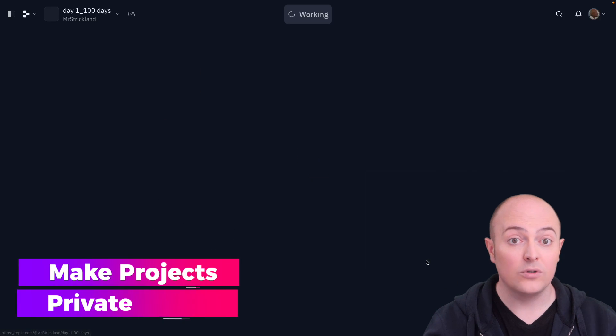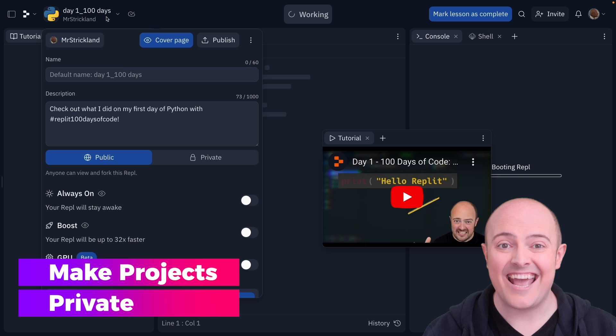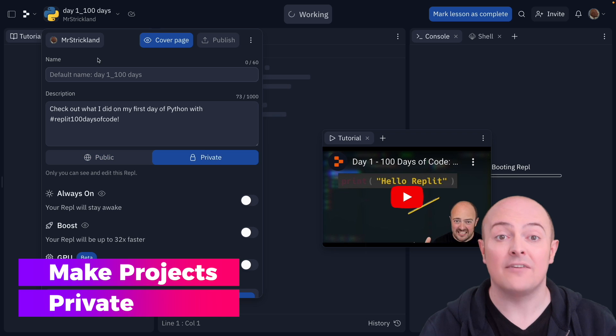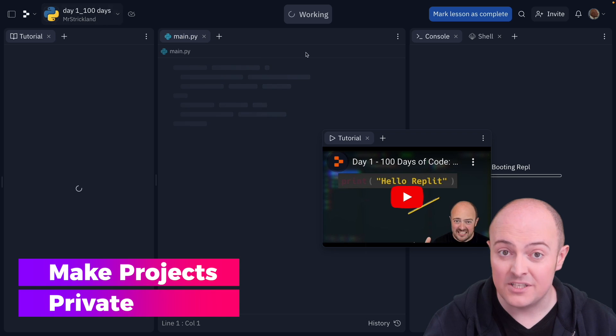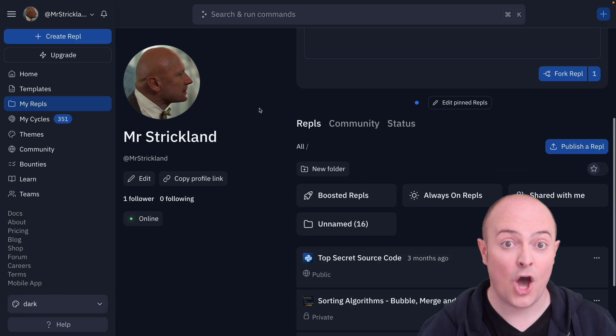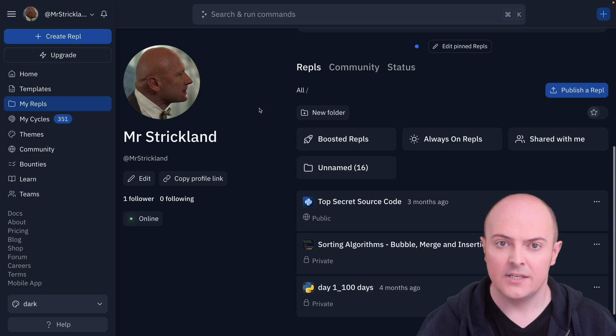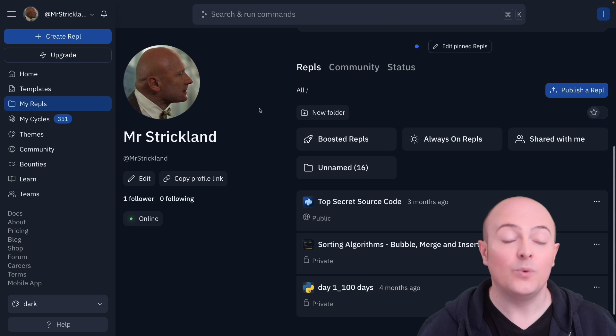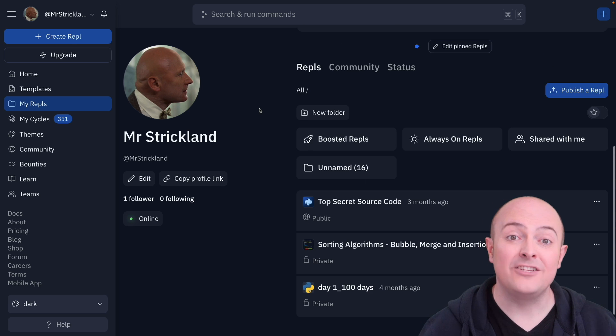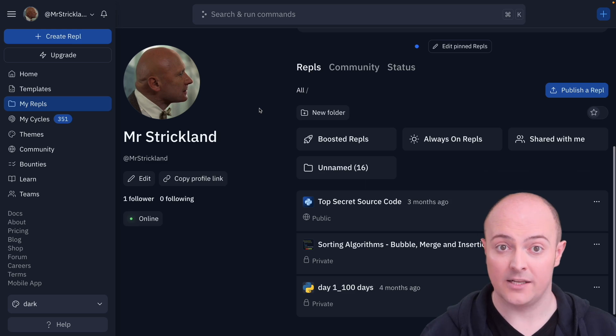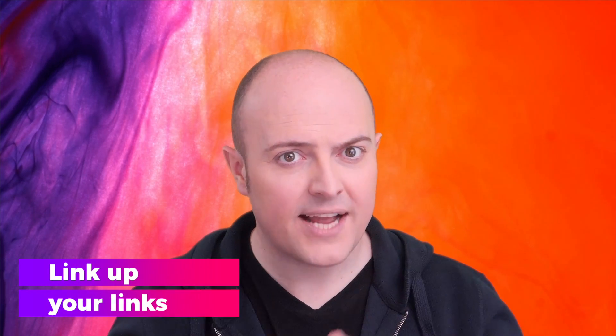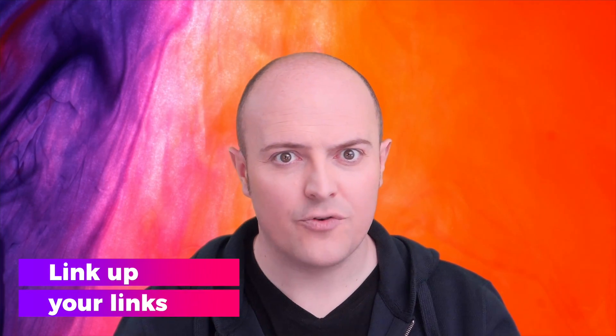You may also want to go in and hide any published projects that have random names or that you're experimenting with code and are unfinished. To do this, you will need private repls, which means you'll either need a hacker plan or you'll need to pay for that with cycles. With your lists of projects properly curated, the next job is to add in professional links.